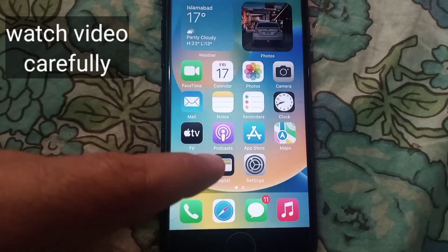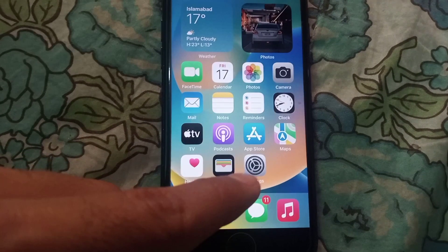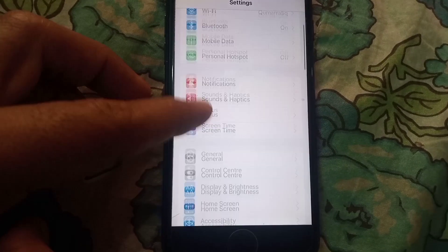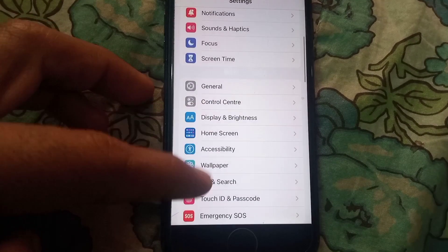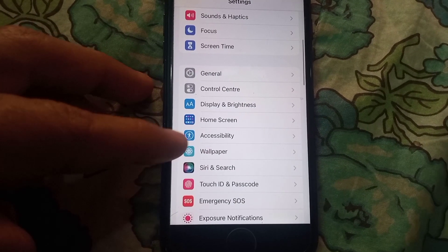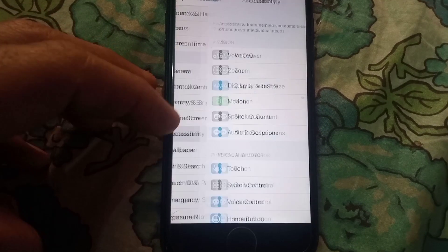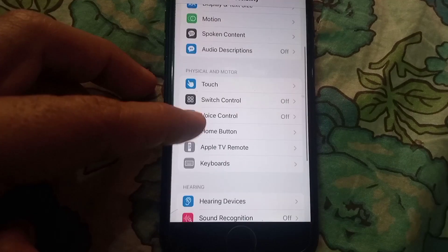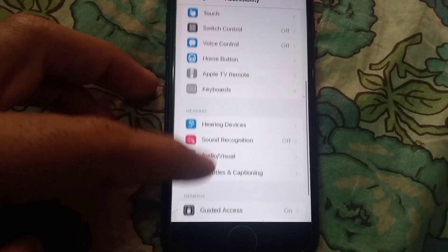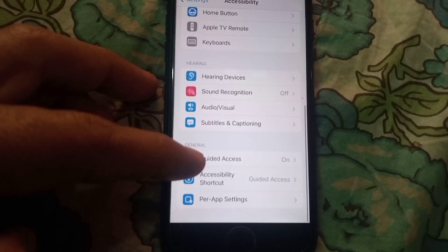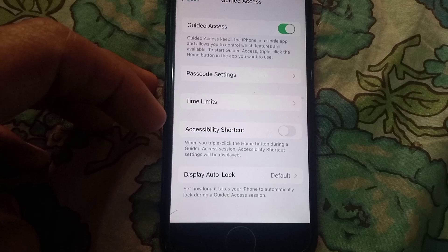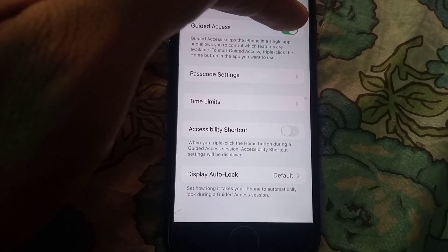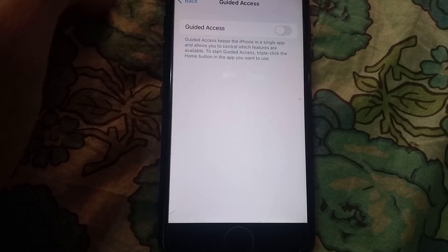First of all, open the Settings application. Scroll down, tap on Accessibility, then scroll down and tap on Guided Access. Now turn off Guided Access from here.